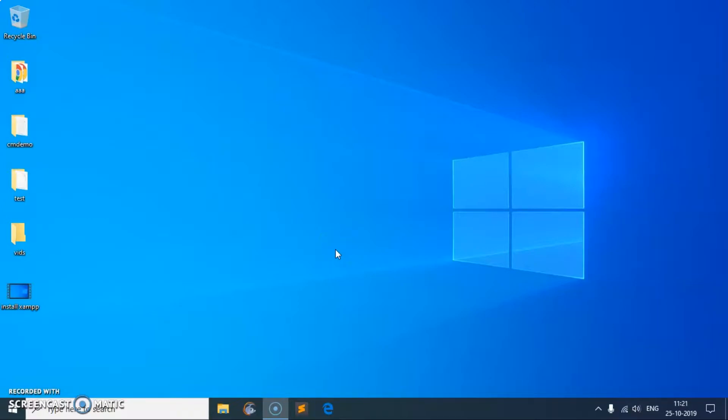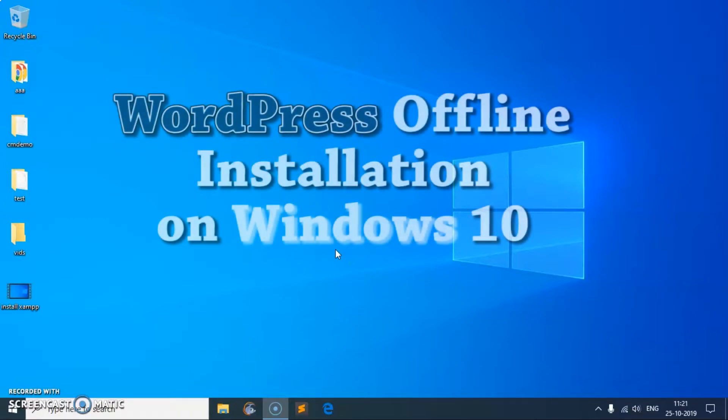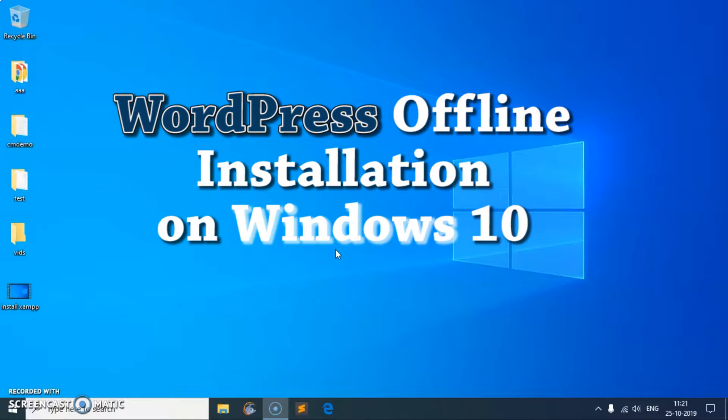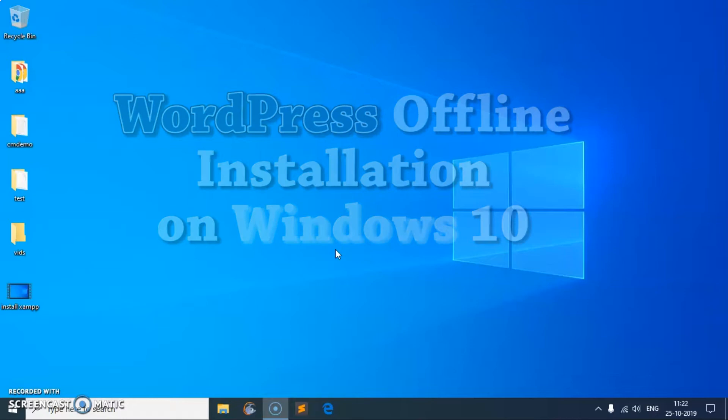Hello and welcome back, my name is Amuly and this video is about WordPress offline installation on Microsoft Windows 10. This is going to be the easiest, simplest and quickest process to download and install WordPress and the required packages as well.